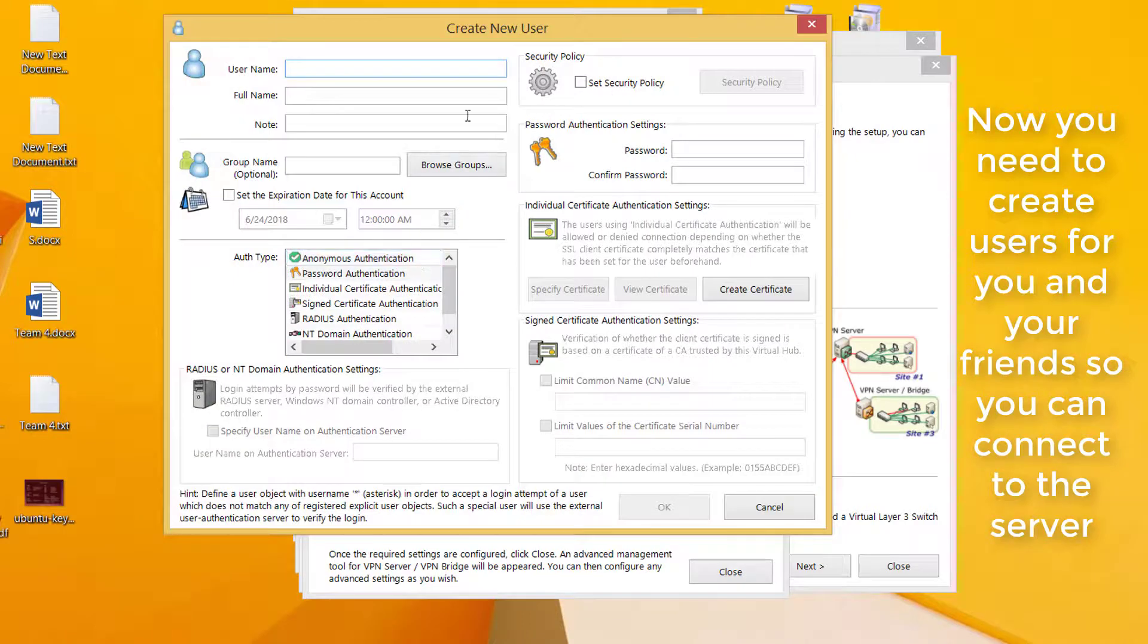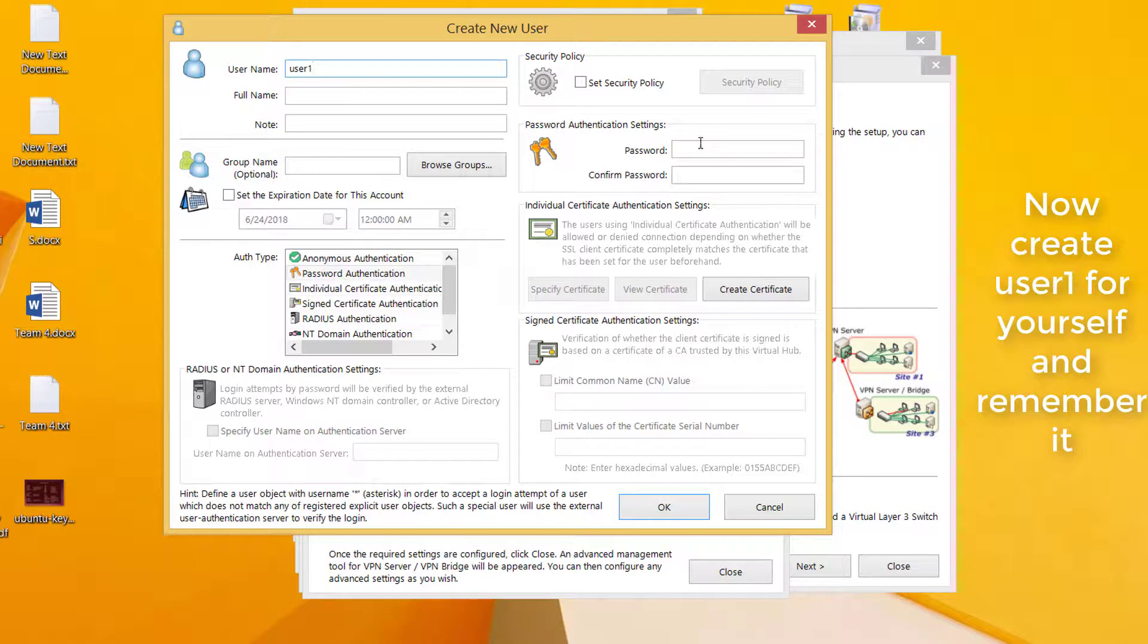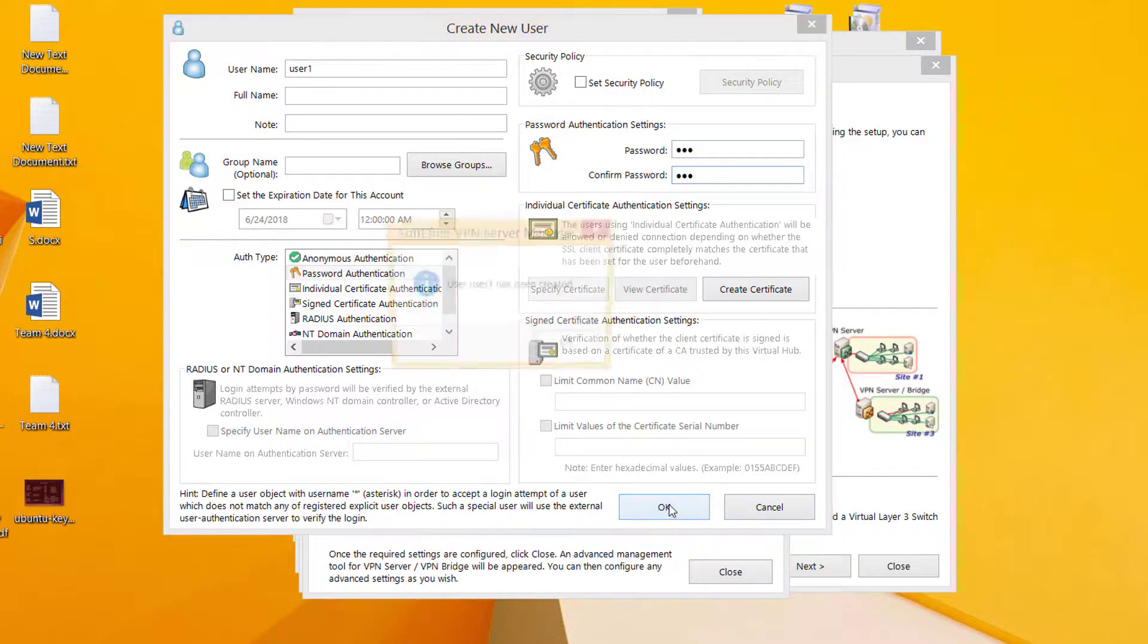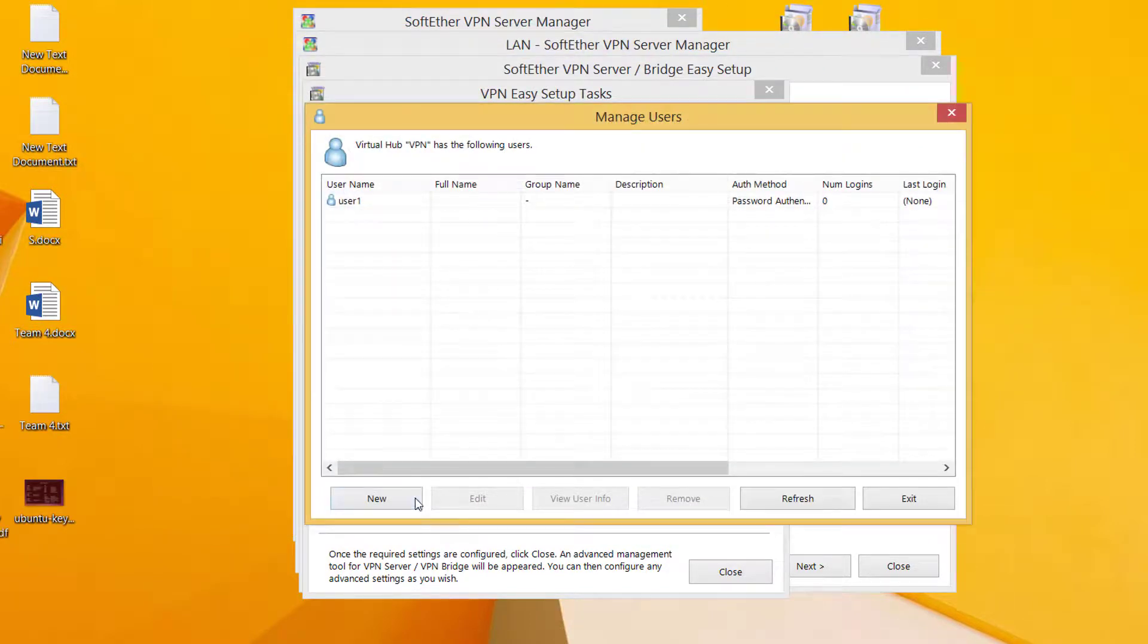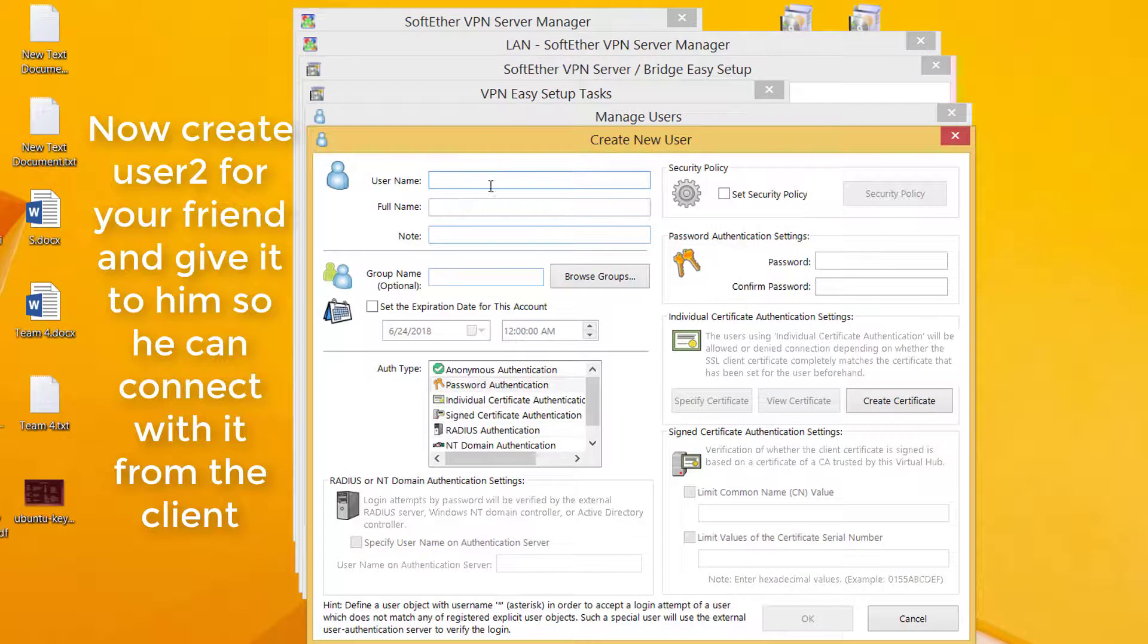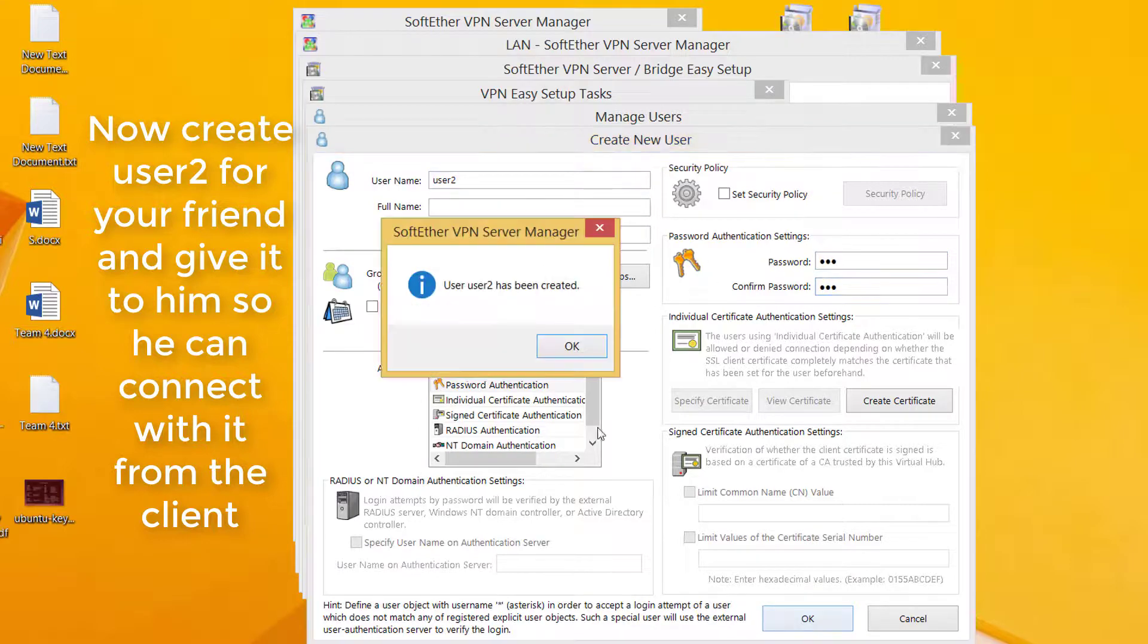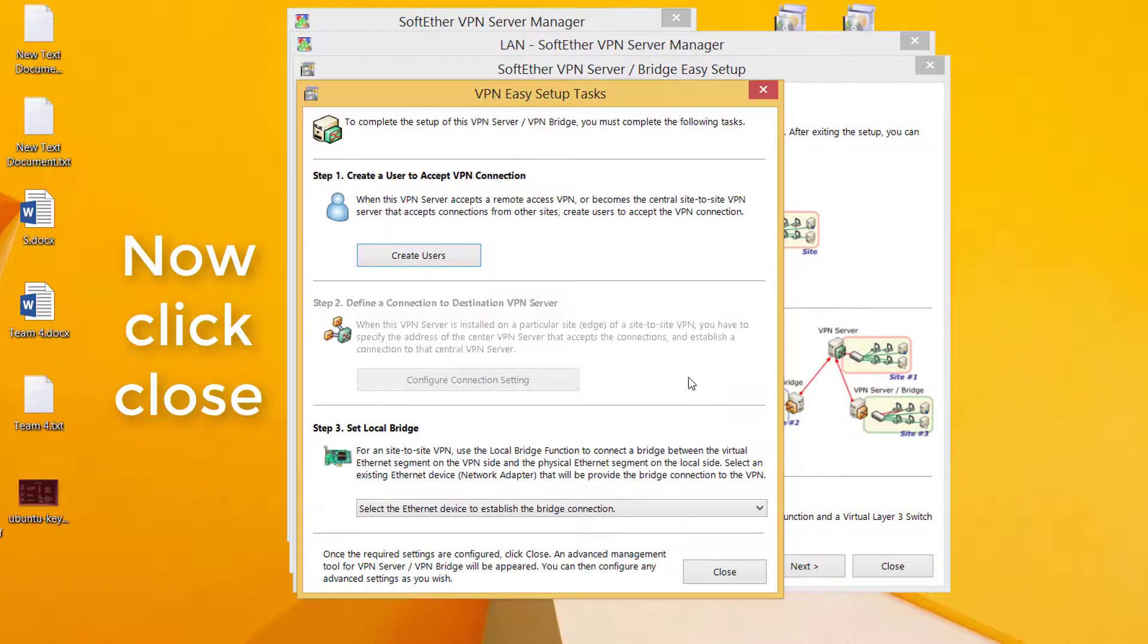Now you need to create users for you and your friends so you can connect to the server. Create user 1 for yourself and remember it. Create user 2 for your friend and give it to them so they can connect with it from the client. Now click close.